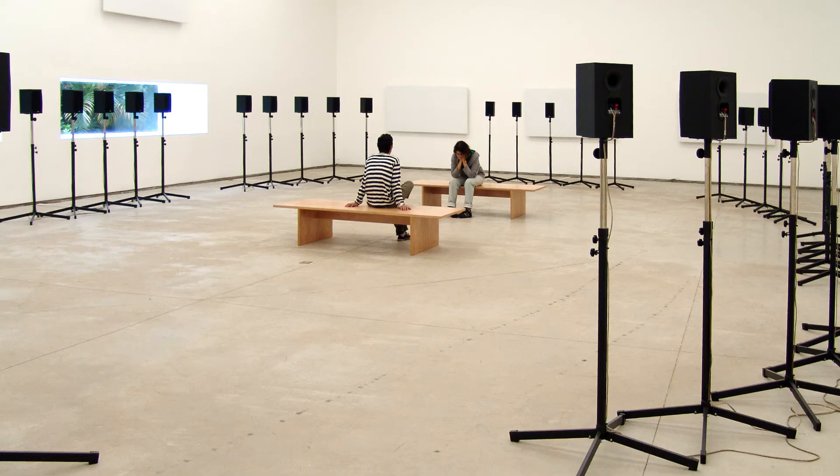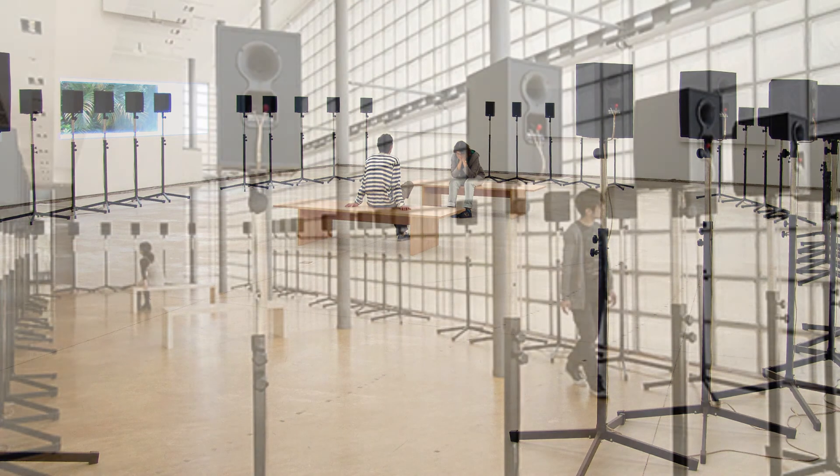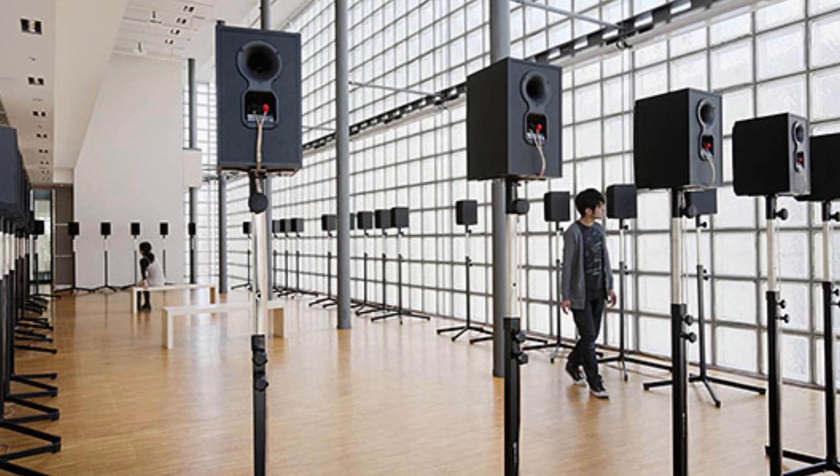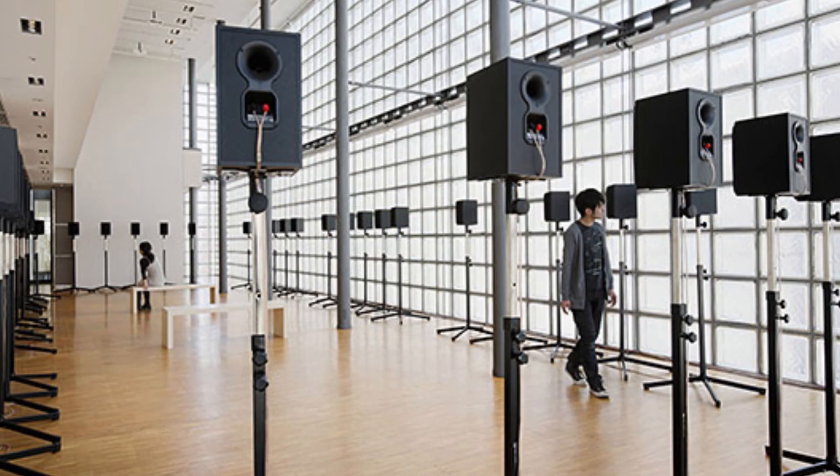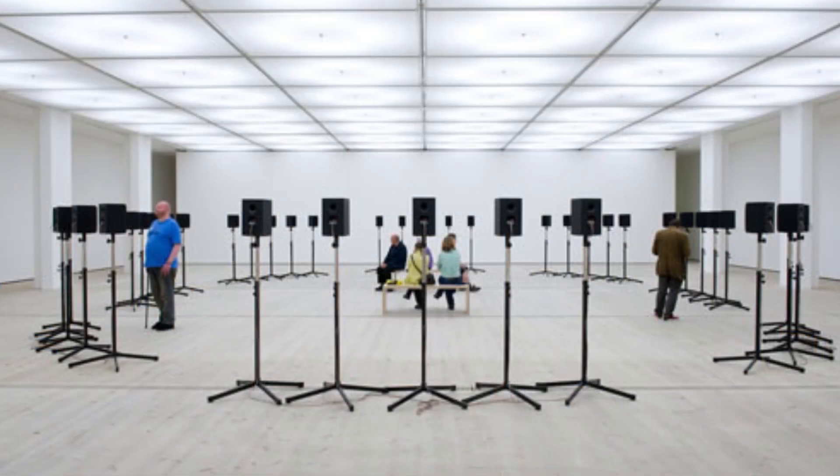If you've ever seen her exhibit at the Art Gallery of Ontario you might be familiar. She has a famous piece called Motet for 40 Voices and it's a large speaker array where they're all in a circle and there's a choir piece playing from it. It's separated in different ways and you can walk around the space and explore this sound piece.